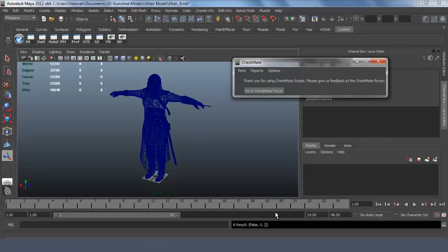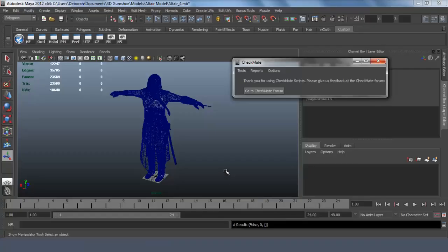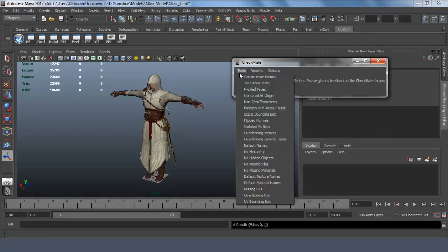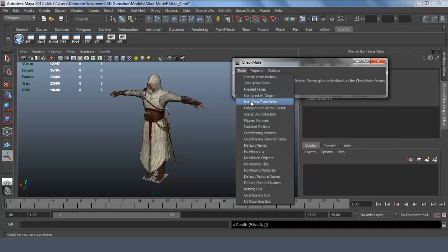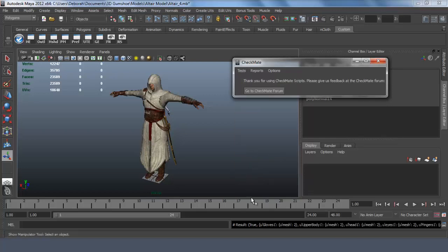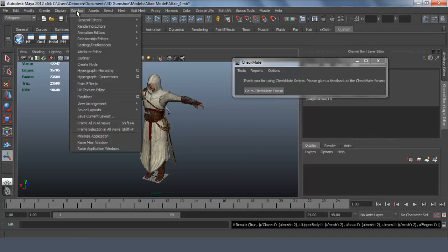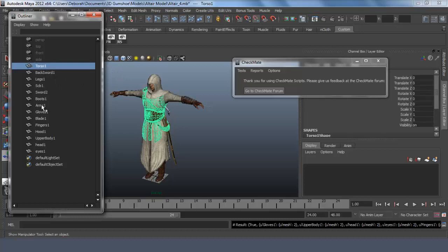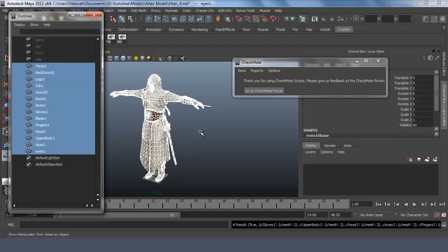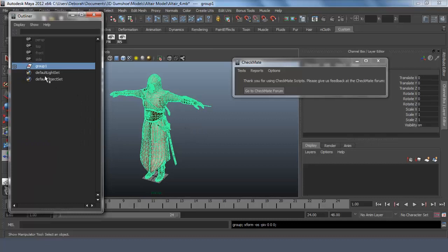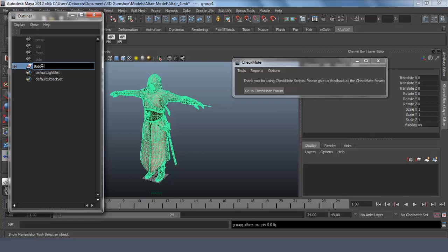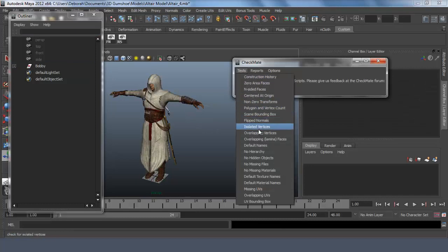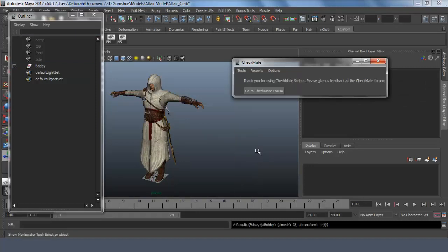So if we check this model for no hierarchy, the test is true. If we go into the outliner we can see that all of the objects are separate and you can easily fix this by selecting all control G and then we group it and then you have to make sure it's a descriptive name. If we run the test again, it's false.